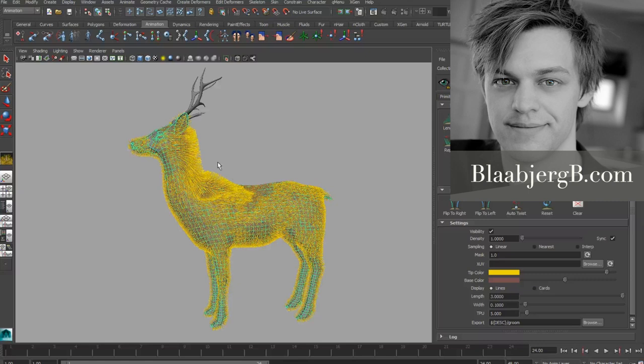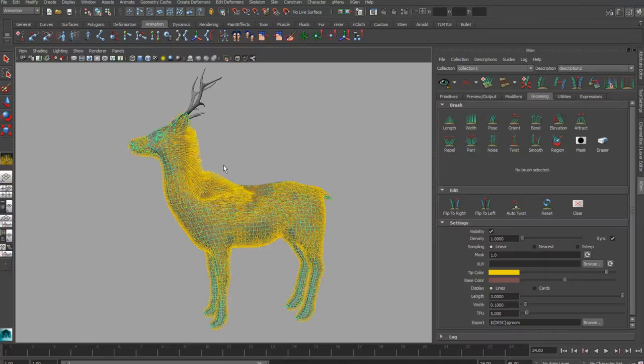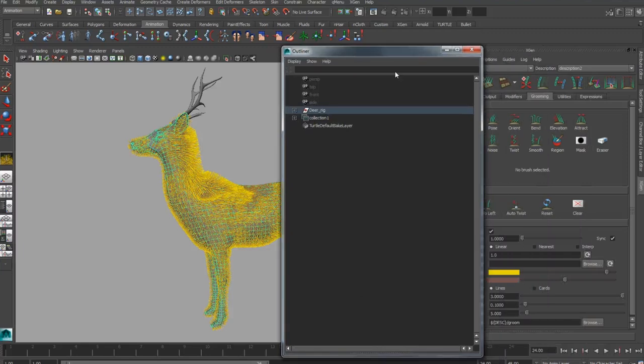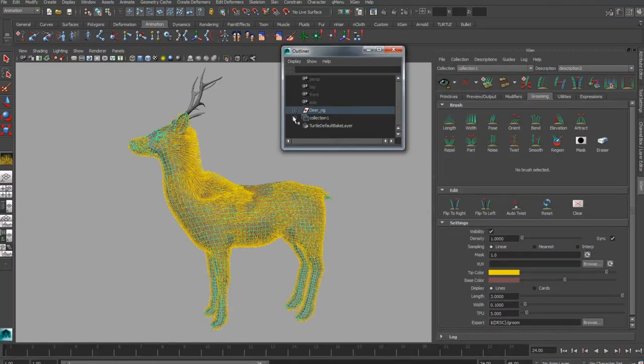Hi, my name is Bjorn and this is a video tutorial on how to export and import your Groom with XGen. One thing to know is that as soon as you save your project, whatever project path you have set in Maya is where it's going to be saved automatically.